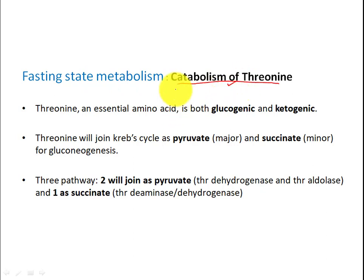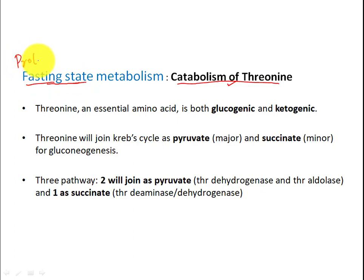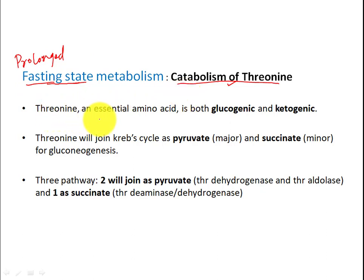This threonine catabolism, like all amino acid catabolism, occurs during the fasting state — specifically prolonged fasting state. So this is a fasting state metabolism. Now let's begin with the topic.